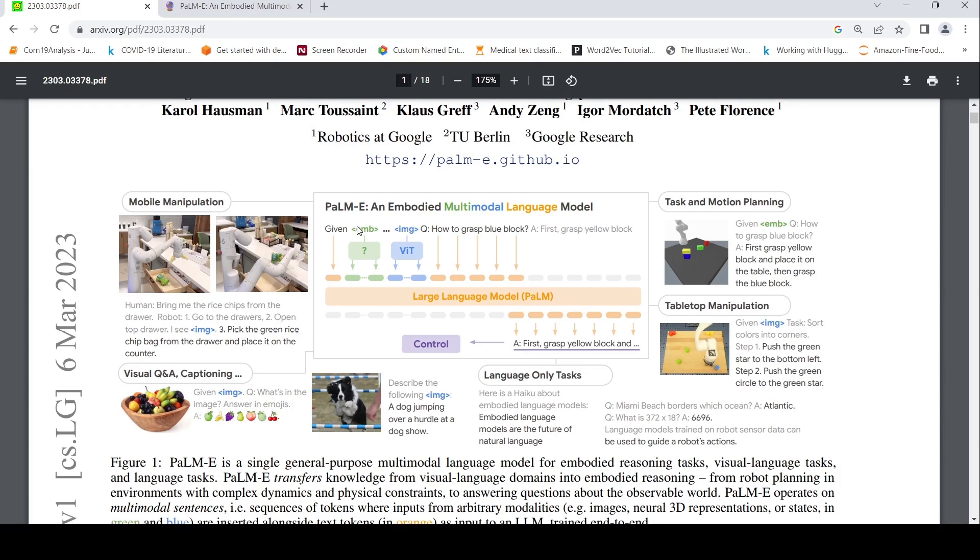So what is this particular PaLM-E? It is a multimodal language model. Previously, I have covered Microsoft Cosmos. Now, PaLM-E is from Google.